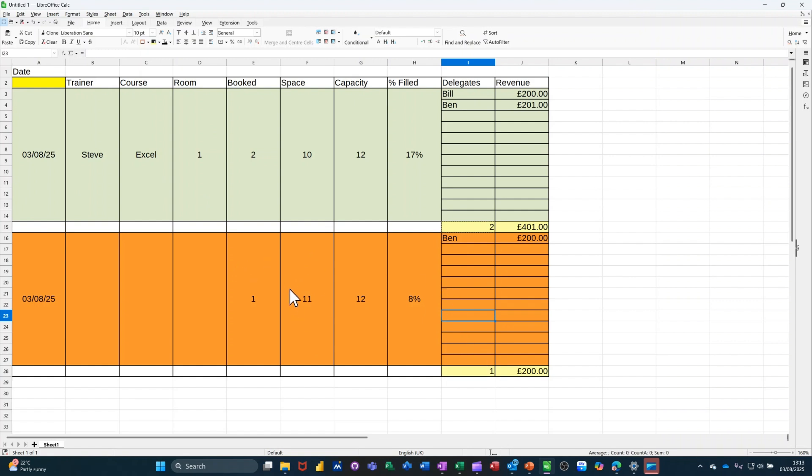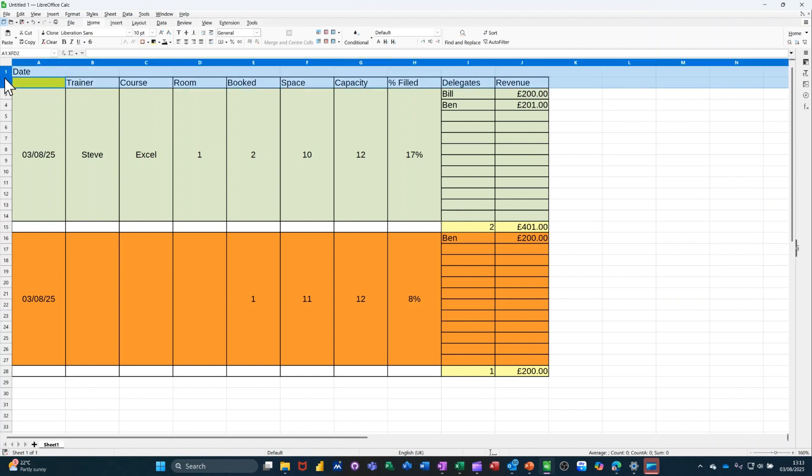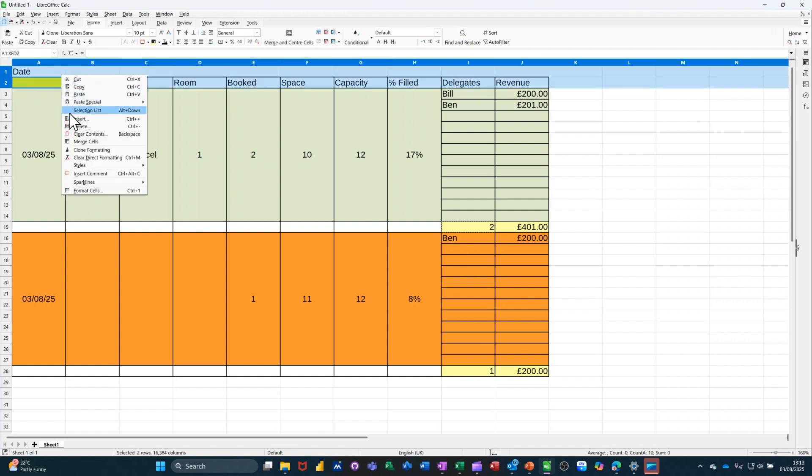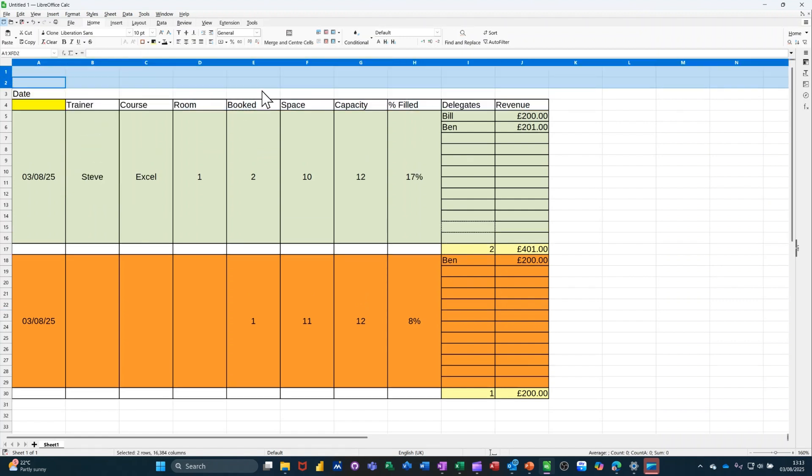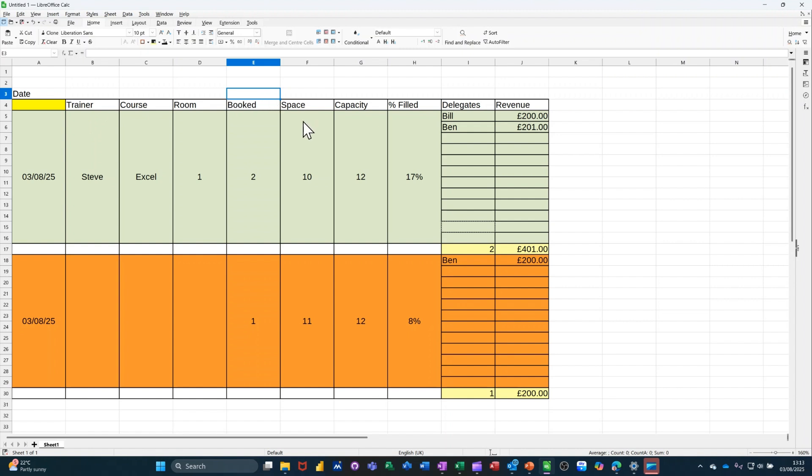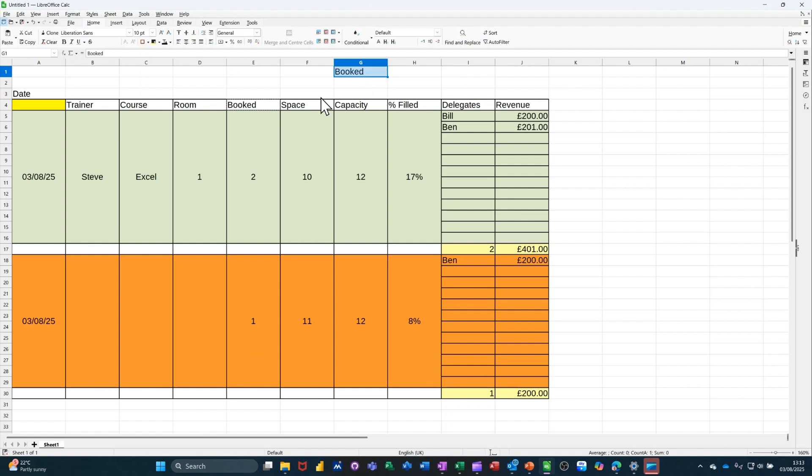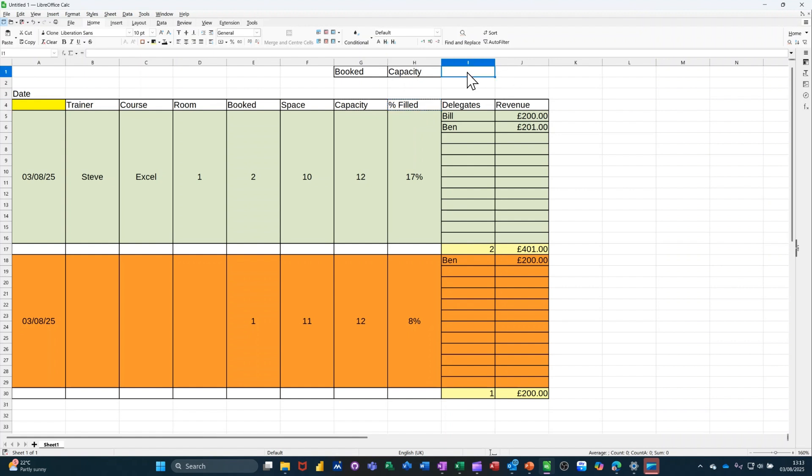Now, I want to do a bit of analysis at the top. So I'm going to insert a couple of rows. Just highlight two rows. Insert. Rows. What I want up here is the booked. So if I copy booked. Put booked over there. And capacity. I'll copy that. Paste. And percentage filled. Copy that. And revenue. I'll copy that as well.